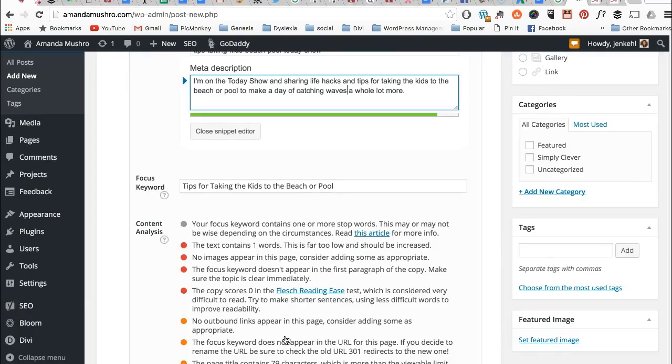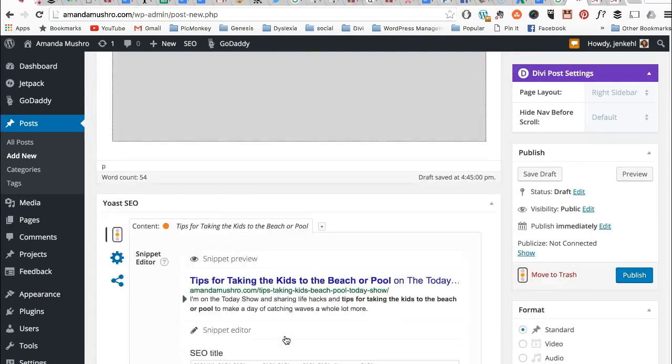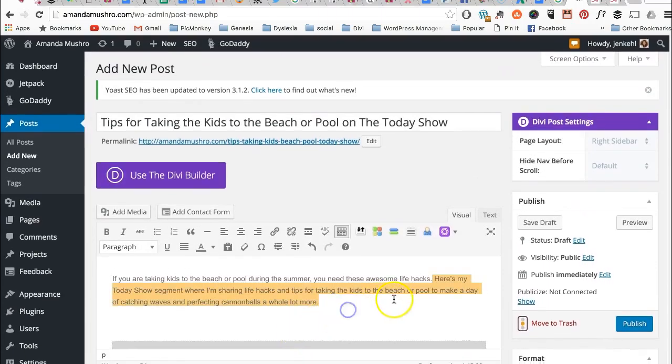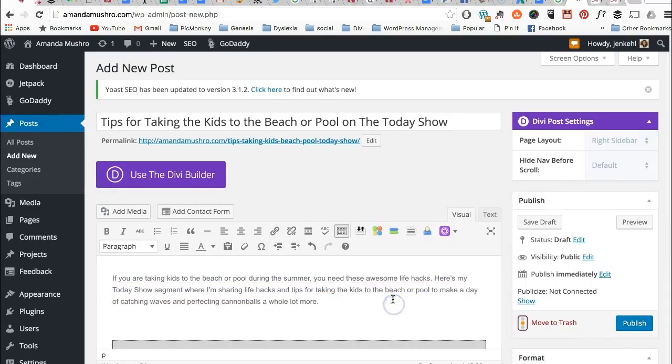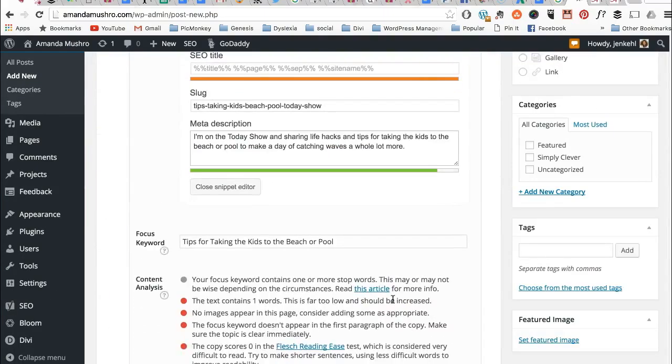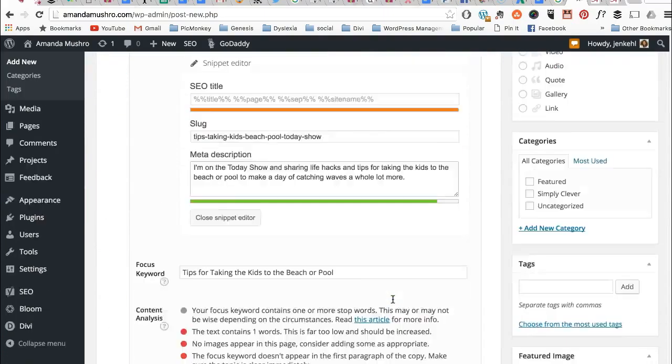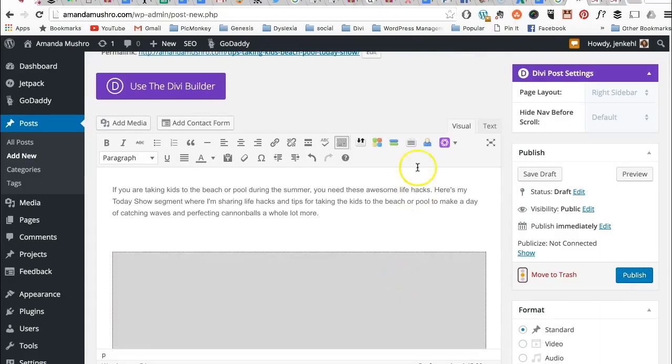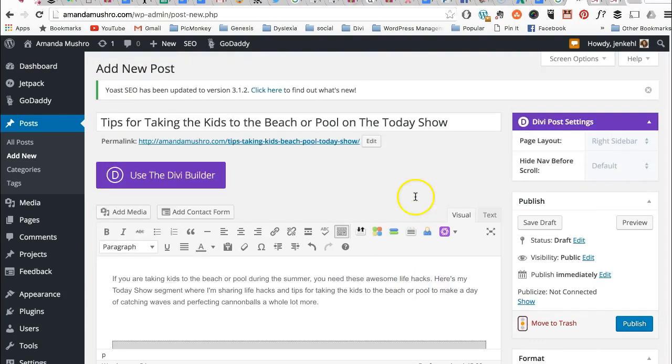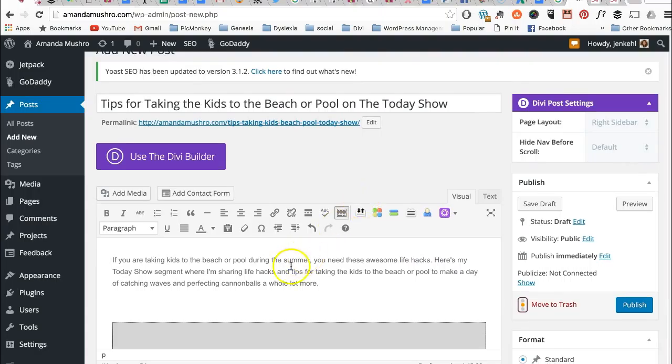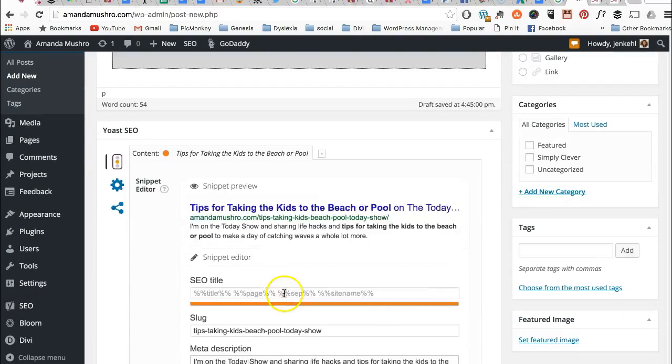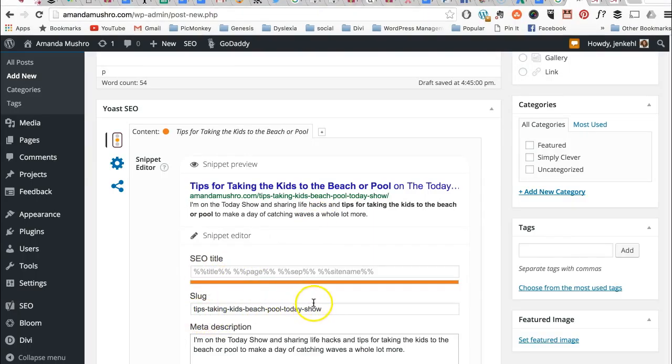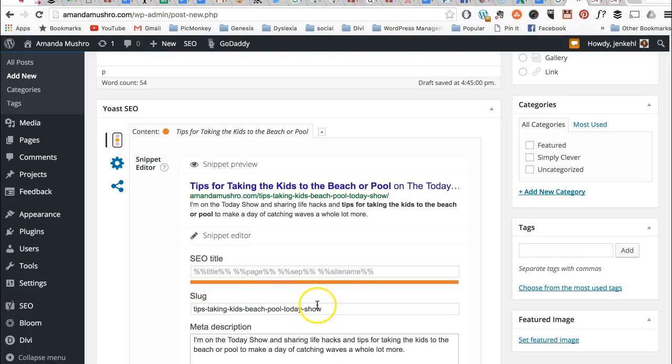And it says the text contains one word. Did I accidentally—oh, it's not reading it because I highlighted it. It should be okay now. So this is your post. Tips for taking the kids to the beach or pool on the Today Show. And then we made it our slug. It automatically became the slug in this situation.